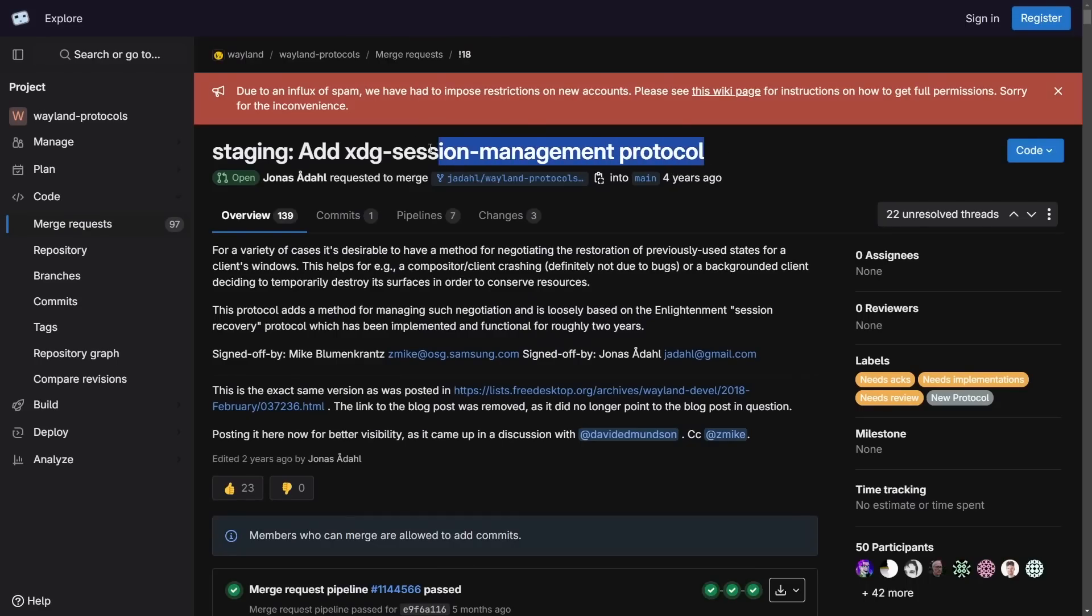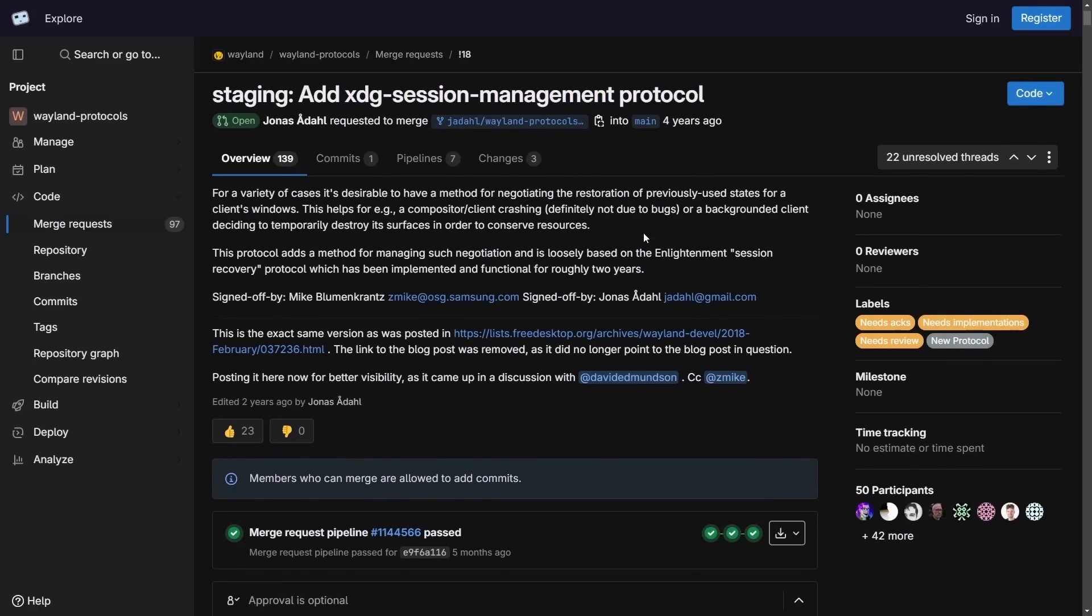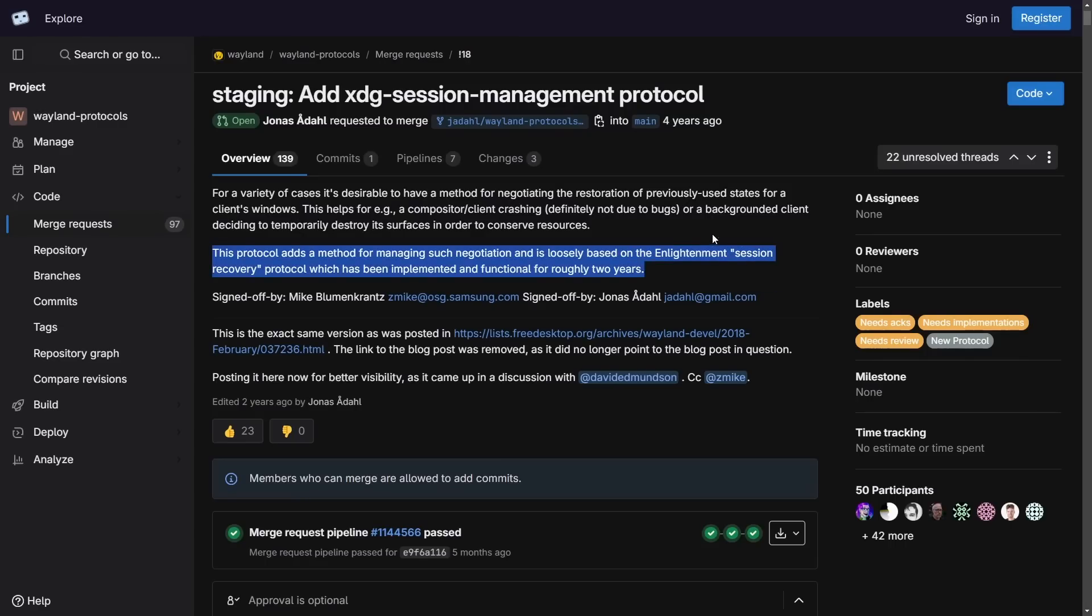This new XDG Session Management Protocol will be great for a variety of cases, including compositor or client crashing. Although it's not quite ready for Gnome 47, we're hoping to see full availability here on Gnome 48. This is great for Linux desktop environments because we're going to get better user experiences with smoother recovery. It's an awesome feature and advancement to see and definitely improvement in the Wayland protocol.